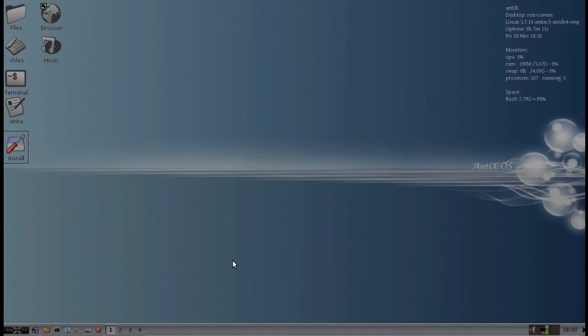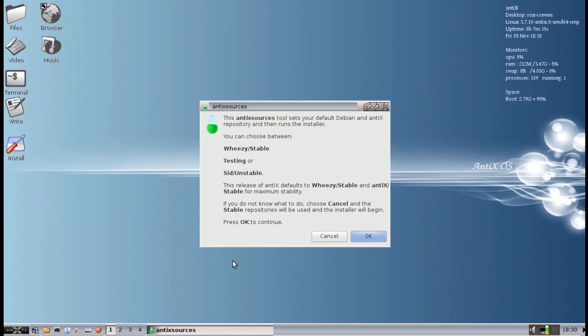Root password is root by default on the live CD. Now when you get to this page, when it asks about Antix sources, this will be the last release where Weezy and Stable will be the default. After this, 13.5 will be going back to testing as a rolling release.